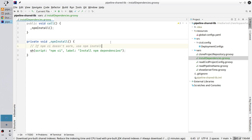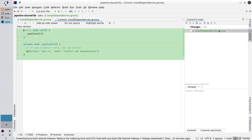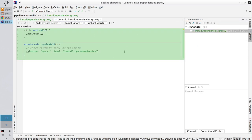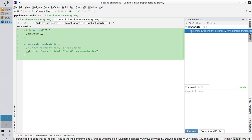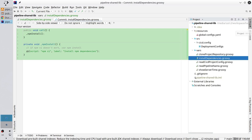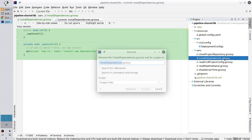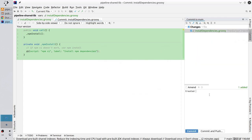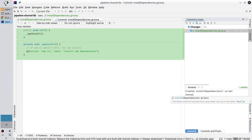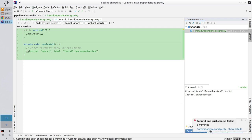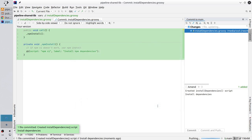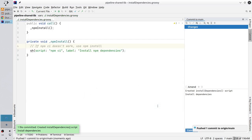It's all I wanted to create. Let's commit. Check the changes. I created a new file and added the code. Apply the change. And write the commit message. Create installDependencies script. New line. Install dependencies. Commit and push. Commit anyway. I want to push one commit. Push.